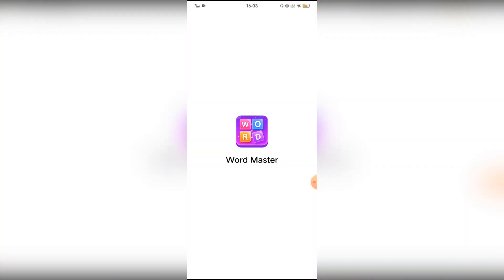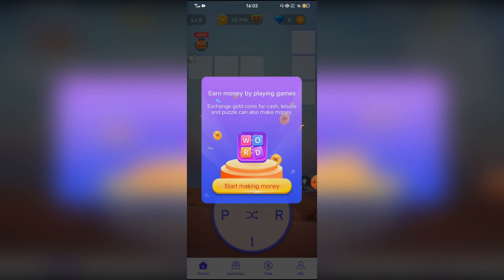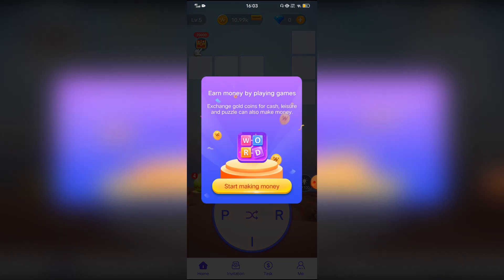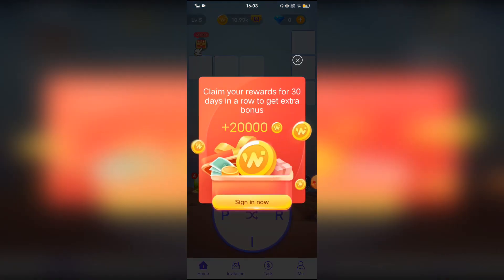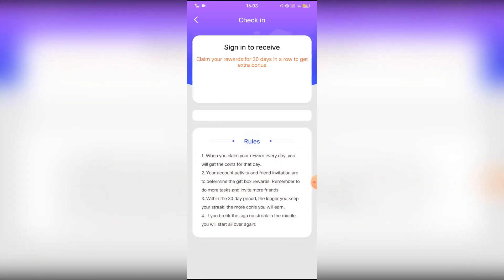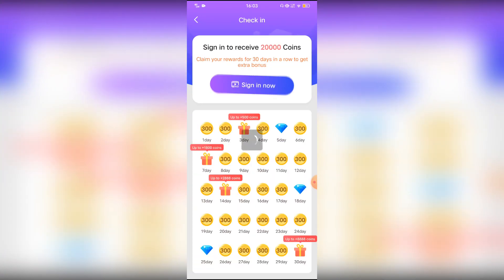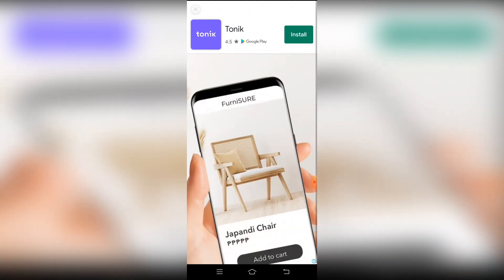Open na po siya. At gumagawa tayo ng bagong account dahil nga po napag-withdraw na tayo dito sa application na ito. Tuturo ko kayo kung paano mag-earn dito ng walang kahirap-hirap. Magsa-sign in now muna kayo. Pag nag-sign in kayo, may 20,000 coins agad kayo.